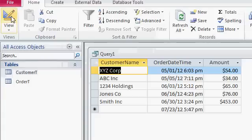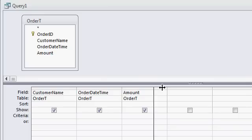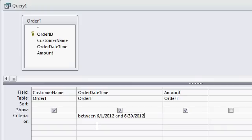Here's the design view button and let's put some criteria on here. Here's the criteria row down here. I want to come under order date time — I'm going to spread this out just a little bit and make that column a little bit wider. Right here in the criteria box, now there are several different ways to do this and you have to be very careful. Here's one way: Between 6-1-2012 and 6-30-2012. Notice Access puts the little pound symbols around your dates — that's just normal.